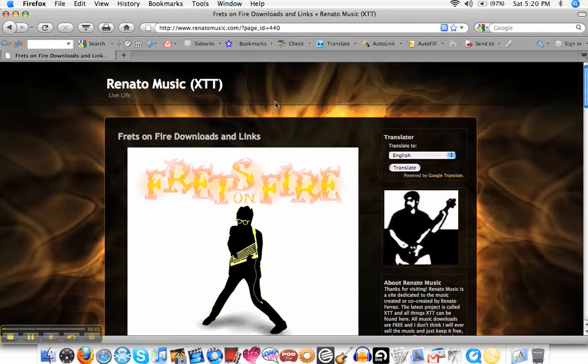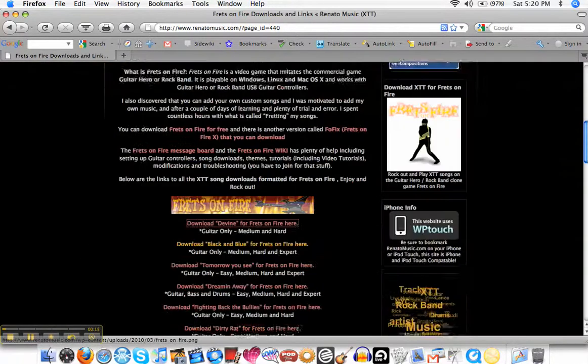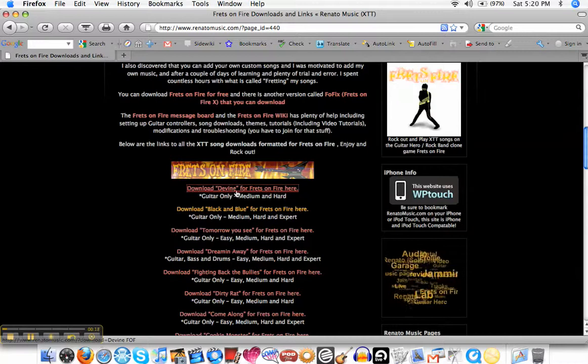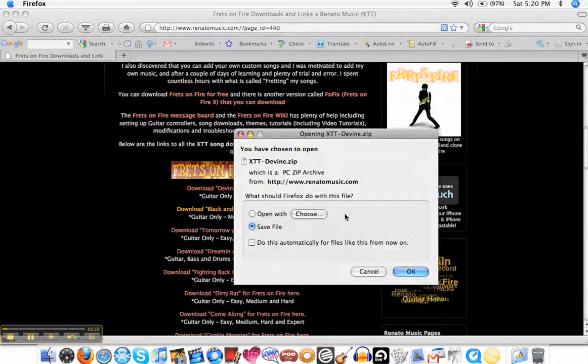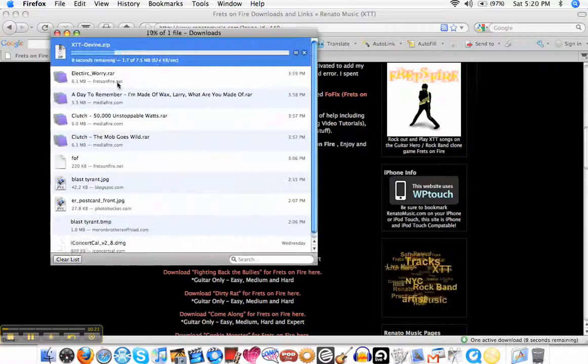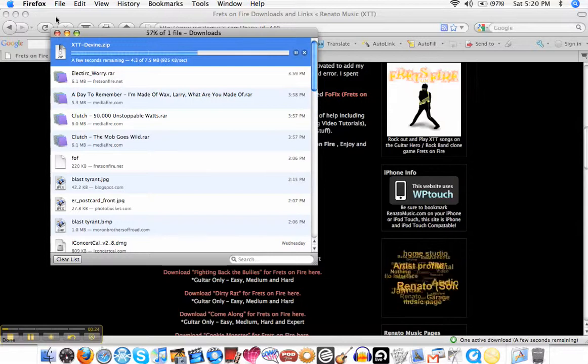I'm at RenatoMusic.com. Just go to my Frets on Fire page, scroll down to the links. I'm going to grab Divine and I have it set to save to my desktop.